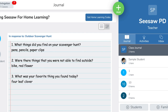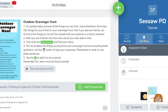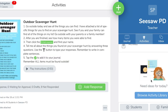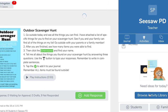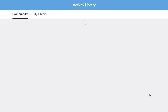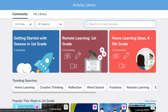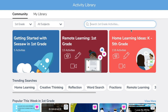When creating activities in Seesaw, you can browse the activity library to get ideas. We do that by going into the Activities tab and then going into Browse Activity Library. This is where you can check out the collections or search activities by grade level, subject, or keyword.